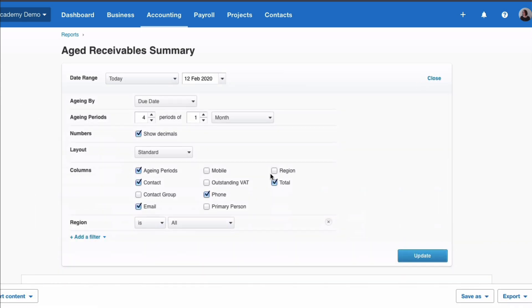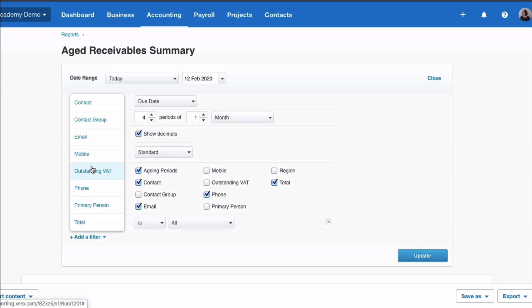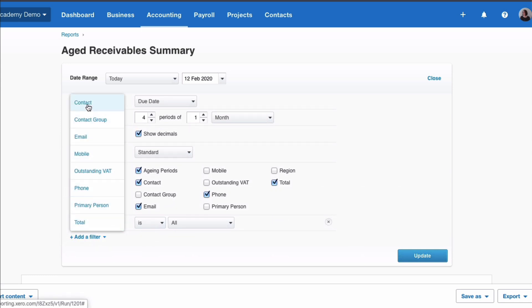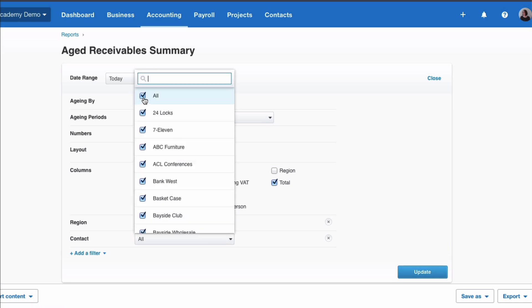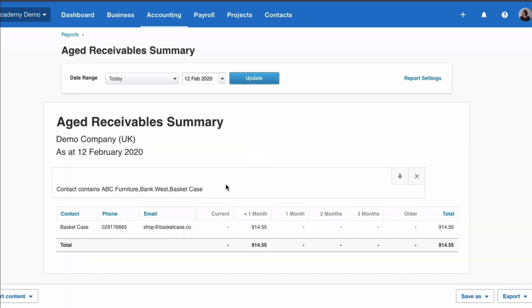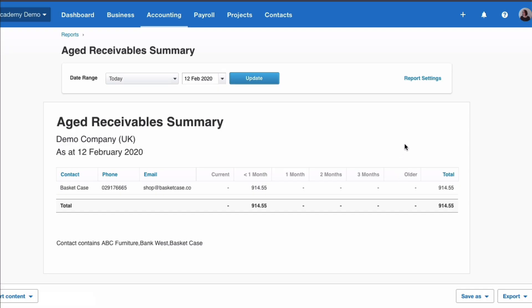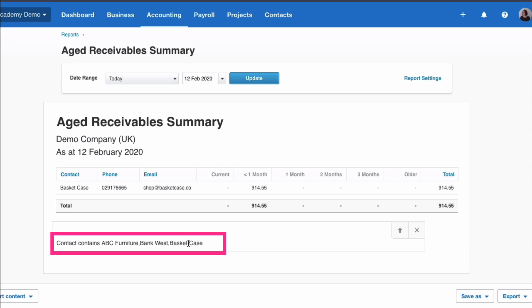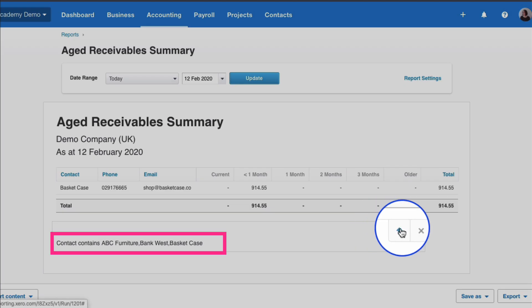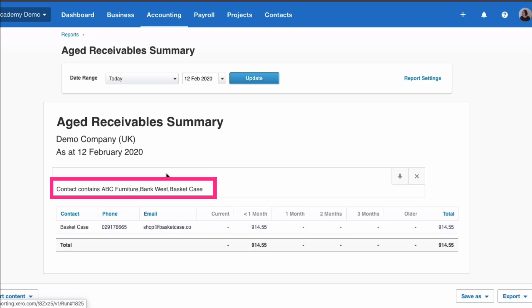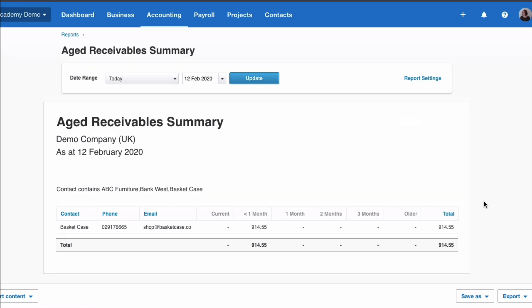Back in the report settings, add a filter. What will that let us do? Well you can say the contact and then you can say all or you could only select the contacts that you are interested in. Again update. When you add a filter your filter will be shown here. So you know when you run this report it's not a report for the whole business, it's only for the contacts ABC, Bankwest and Basket Case. Clicking on that arrow there just removes that information from the top and sends it to the bottom. Do that again and it's back at the top of your report.